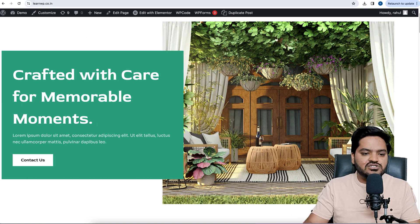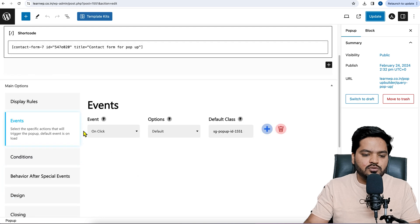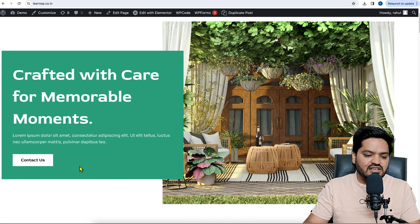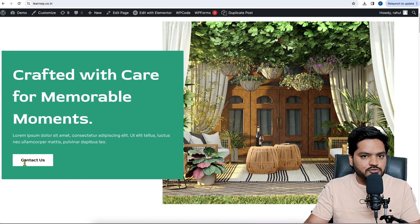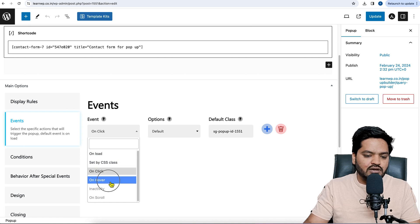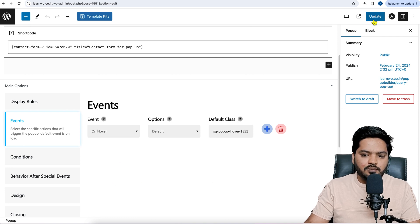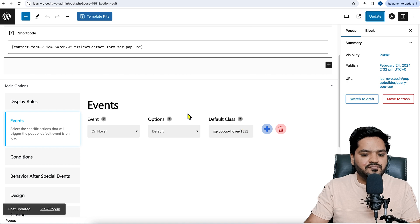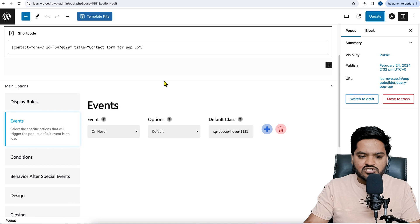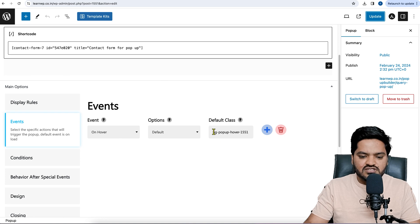There are other trigger options as well. For example, if you want to show the pop-up on hover — not clicking, but just moving the mouse over the button — the pop-up should display. To do that, change the event from 'On Click' to 'On Hover' and update the pop-up settings. The CSS class will change for hover, so we need to copy the new hover class.